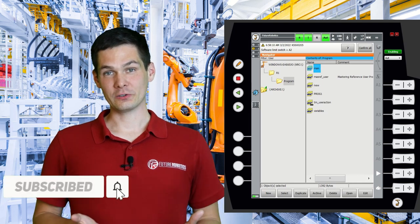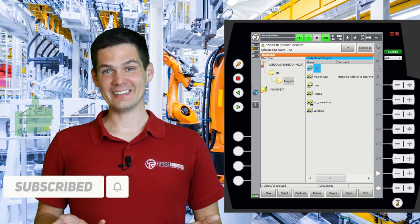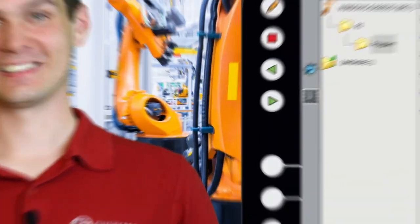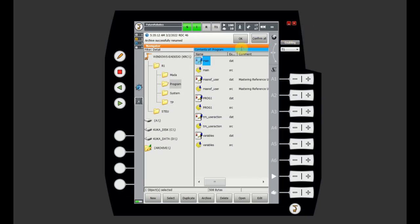Don't forget to subscribe, give it a like, and let's get to the exercise. Hi guys and welcome to the exercises.